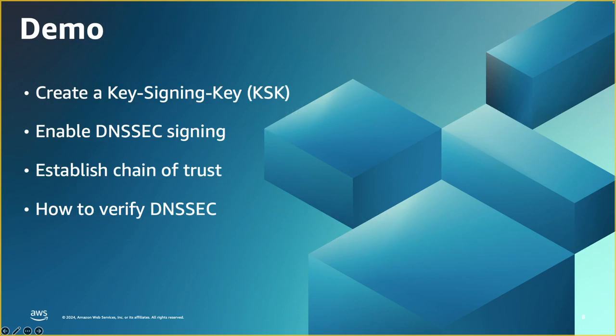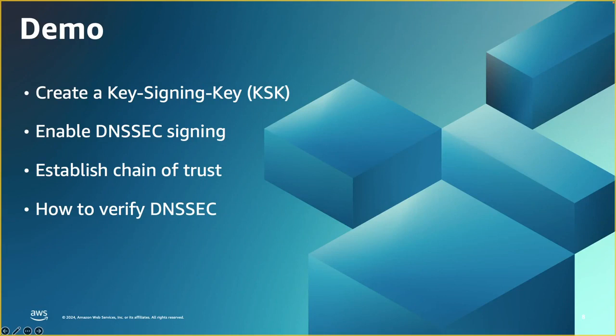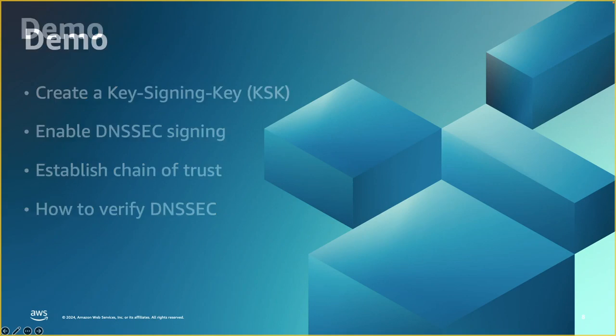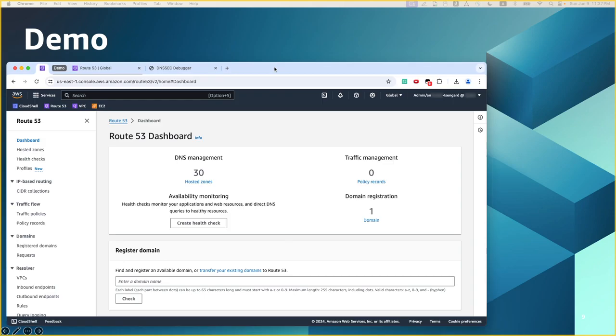So now we had good information about DNSSEC. It's time for the demo. It's time to see how we can create a key signing key, KSK, and then use that KSK to enable DNSSEC signing on the zone. And then we are going to establish the chain of trust with the upper zone. And finally, we're going to take a look at a tool to verify DNSSEC configuration and make sure everything is working as expected. Let's switch over to the AWS console.